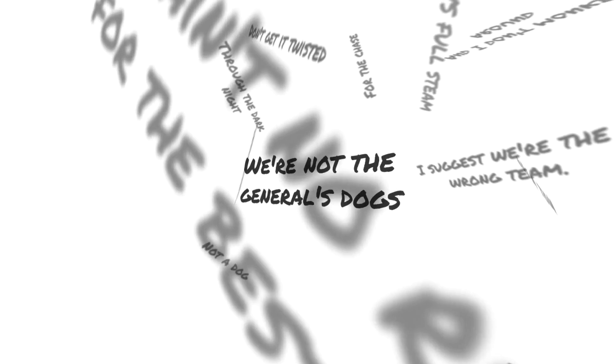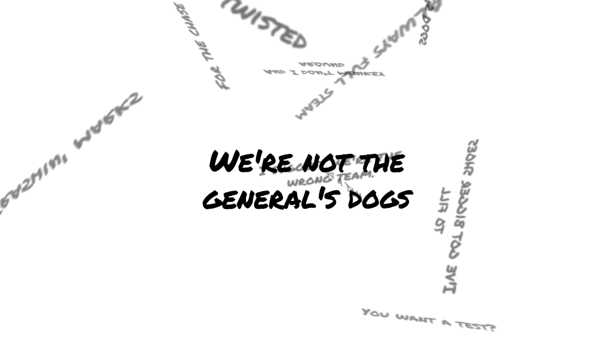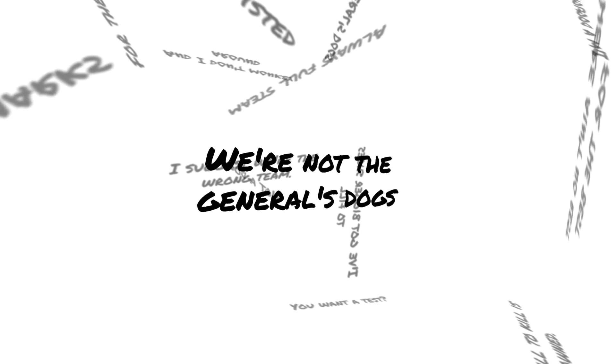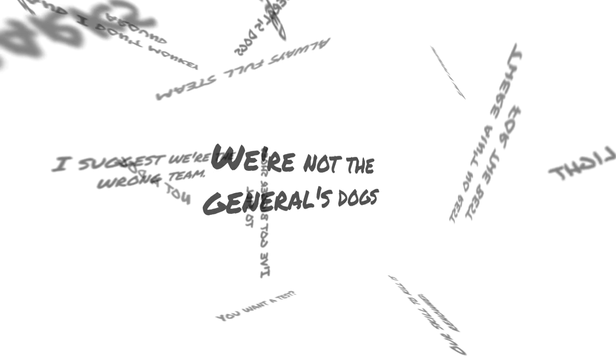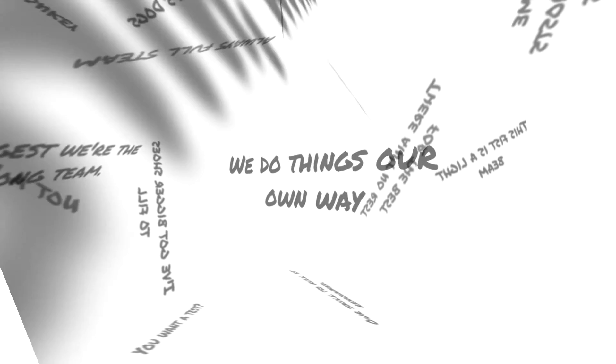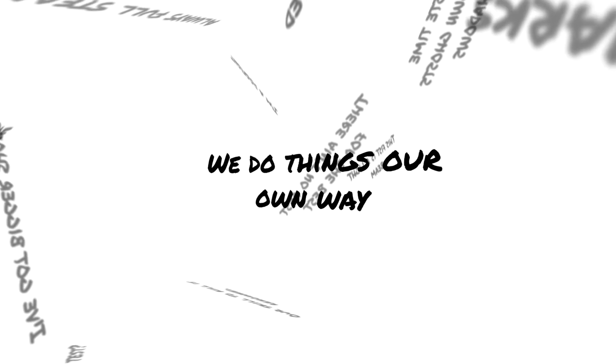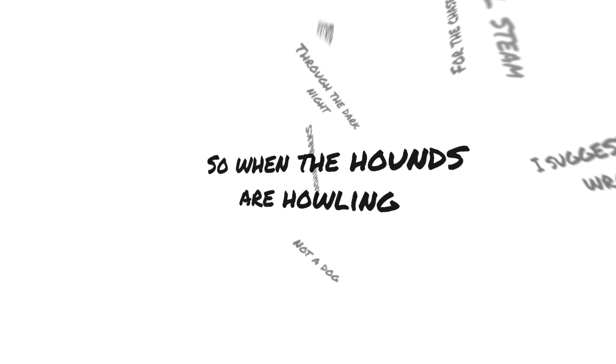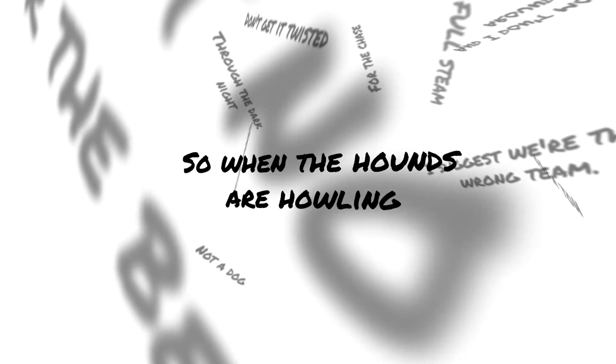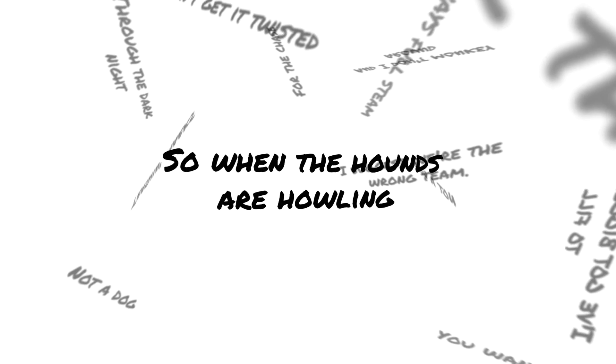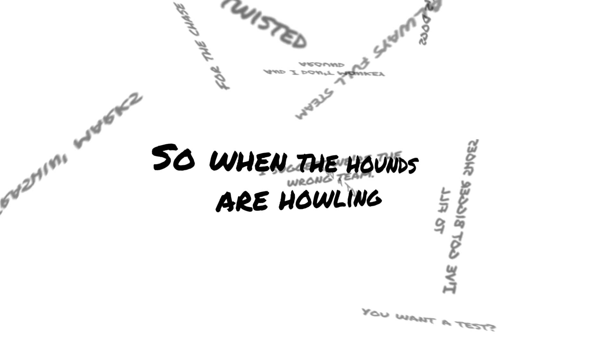We're not the generous dogs, we do things our own way. So when the hounds are howling, that's when the foxes come out to play.